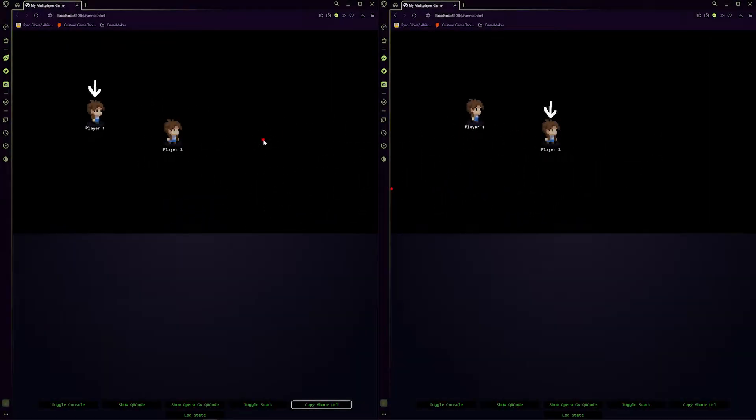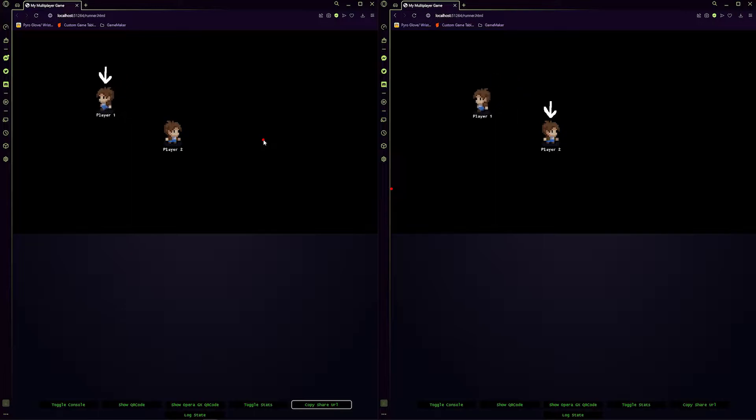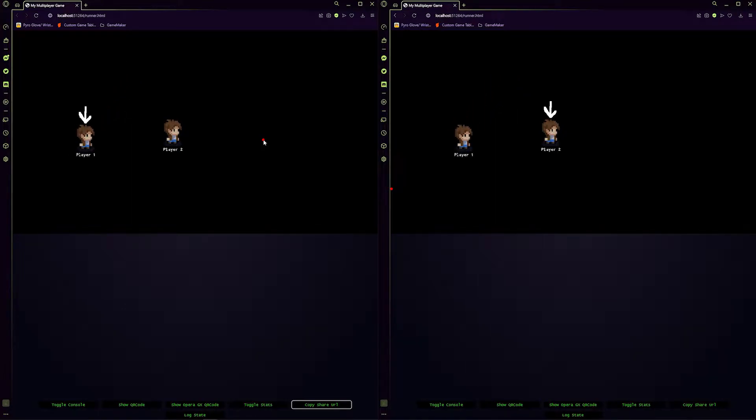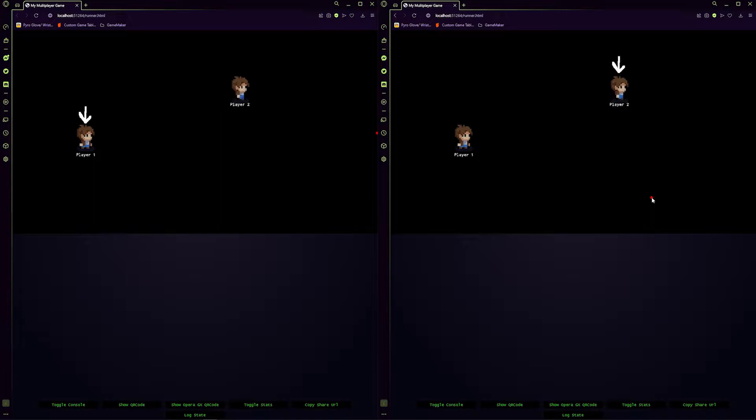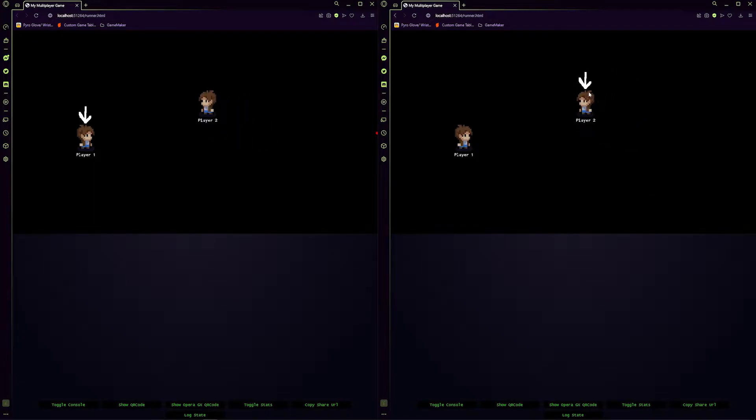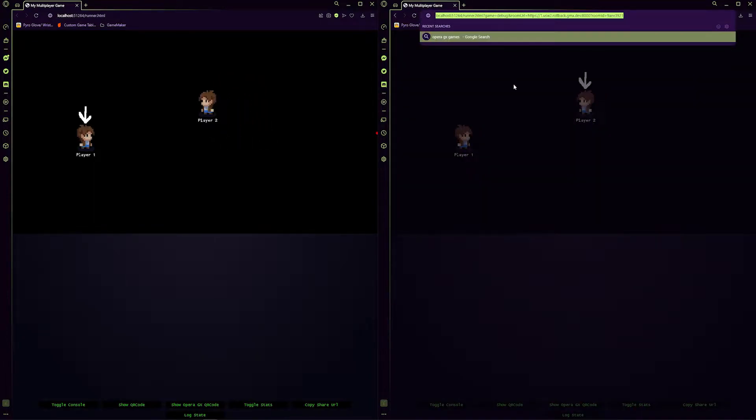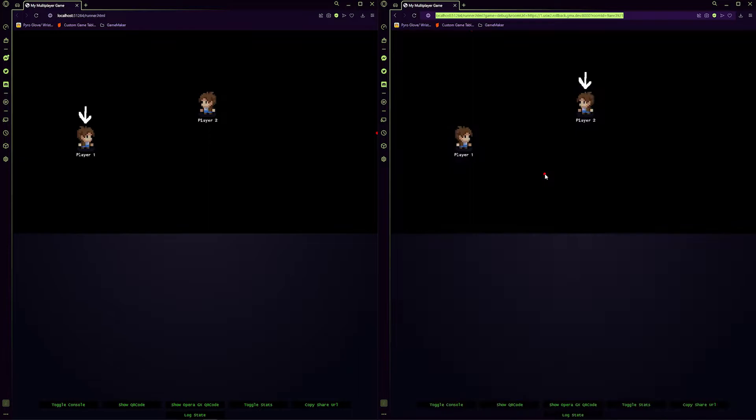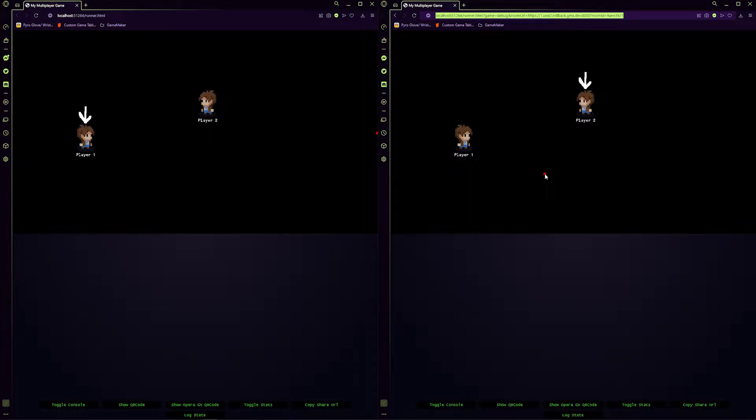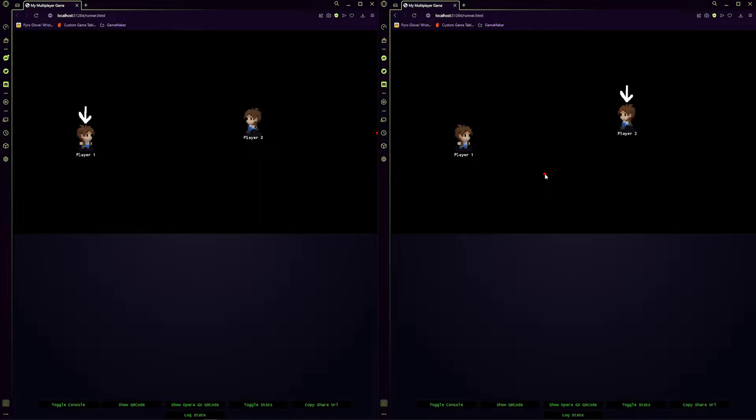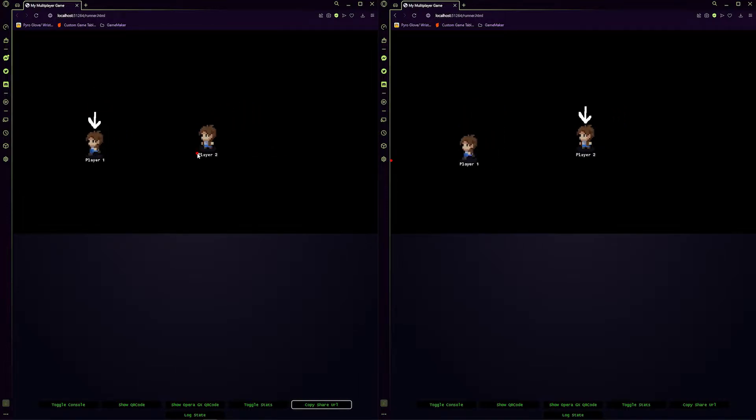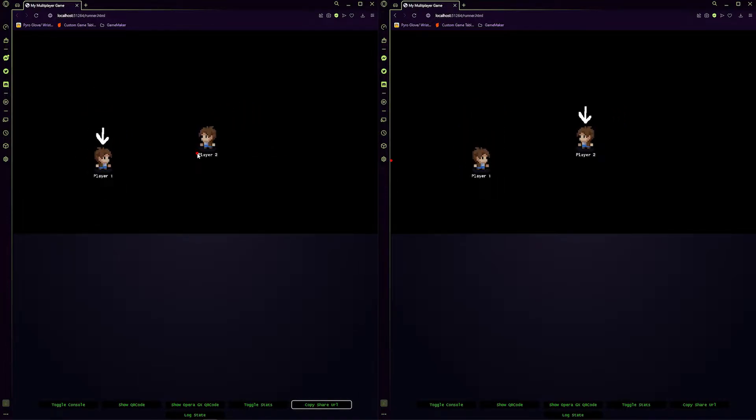So here it is up and running. This is a really simple project I just created. I've got two players here. Now it is running on my machine here but it's actually going to their server and coming back. So this is live multiplayer using their servers and I'm just testing it locally here on my machine.